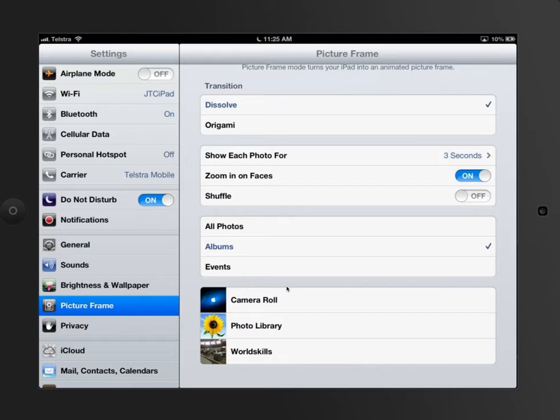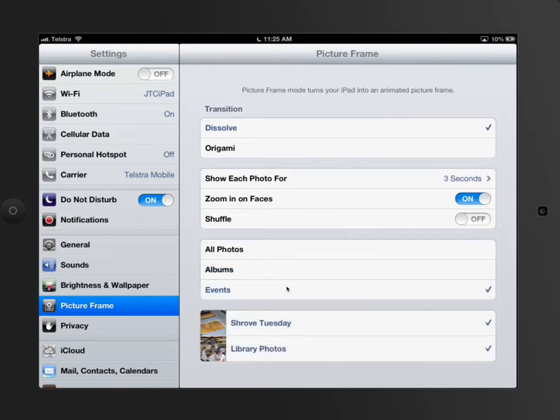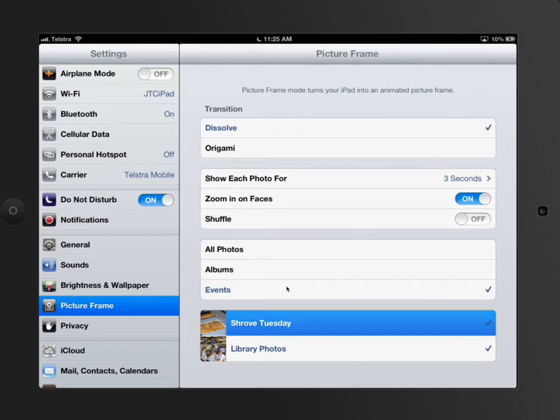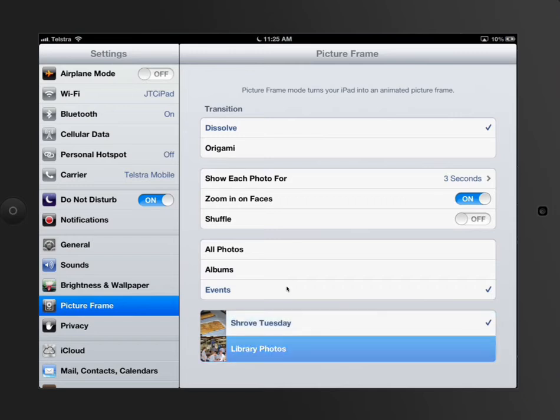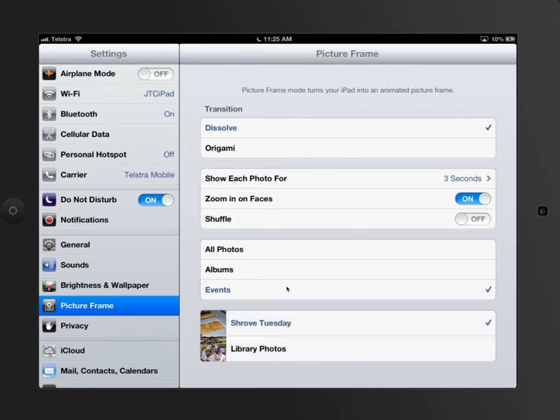If I go to Albums and select Events, I'll turn Events on and choose Shrove Tuesday, which was at school, and add Origami as the setting.